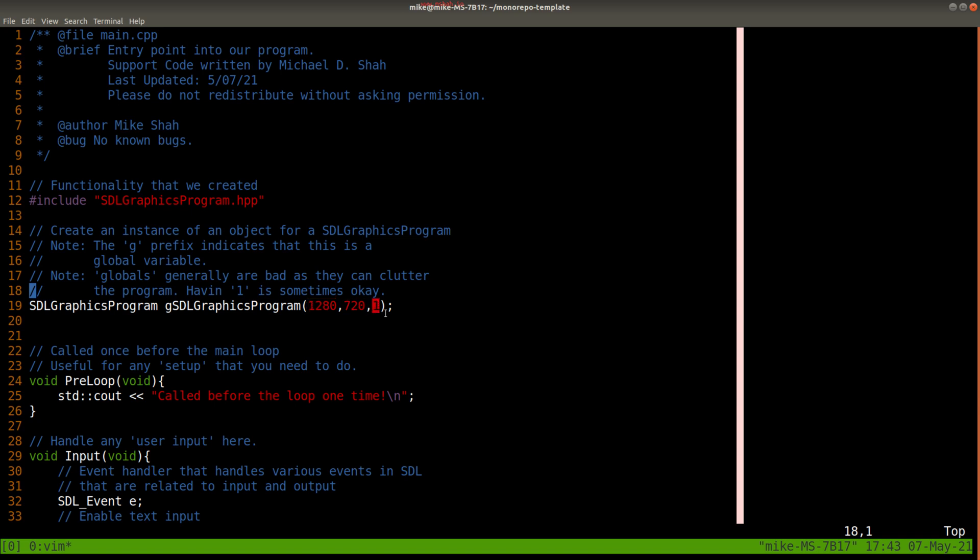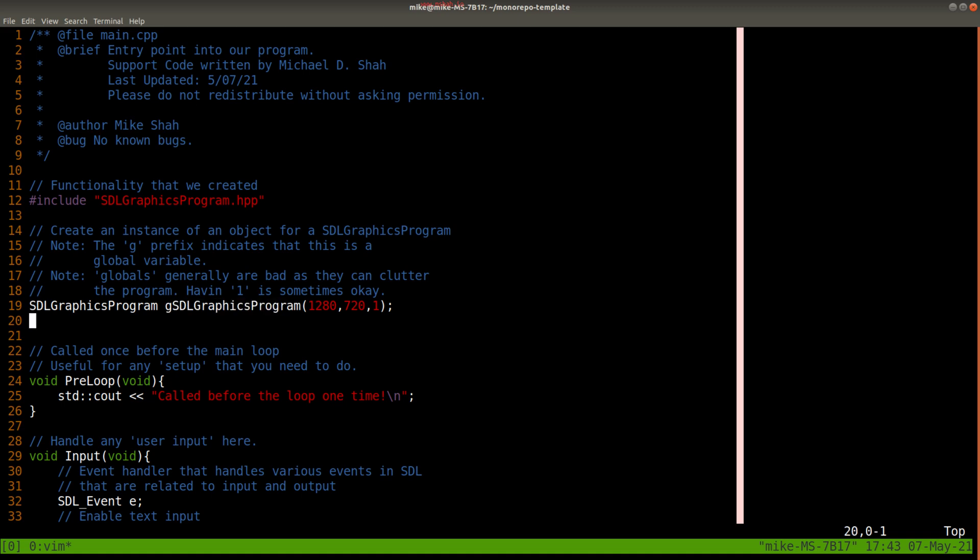And this third parameter here, which is a 1, sort of gives us the state of the window that we want to create, or the context type. And we'll talk about that in a moment here.